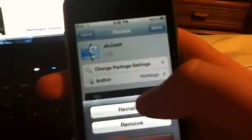Now you're going to want to go to search, search bar, and it's called AFC2Add. There it is. You want to click install, and then confirm. I already have it installed. It's going to ask you to reboot your device after you're done with it.